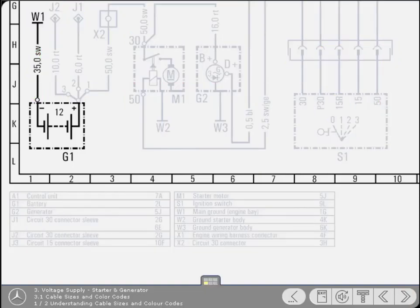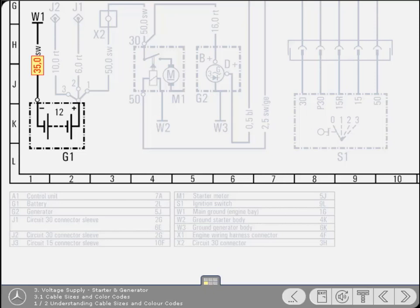The electrical cables are represented as black lines, with their cross-section expressed as millimeters squared. For instance, this battery ground cable has a cross-section of 35 millimeters squared. In addition to its size, the cable's color is also expressed by a code. SW, for example, is black.